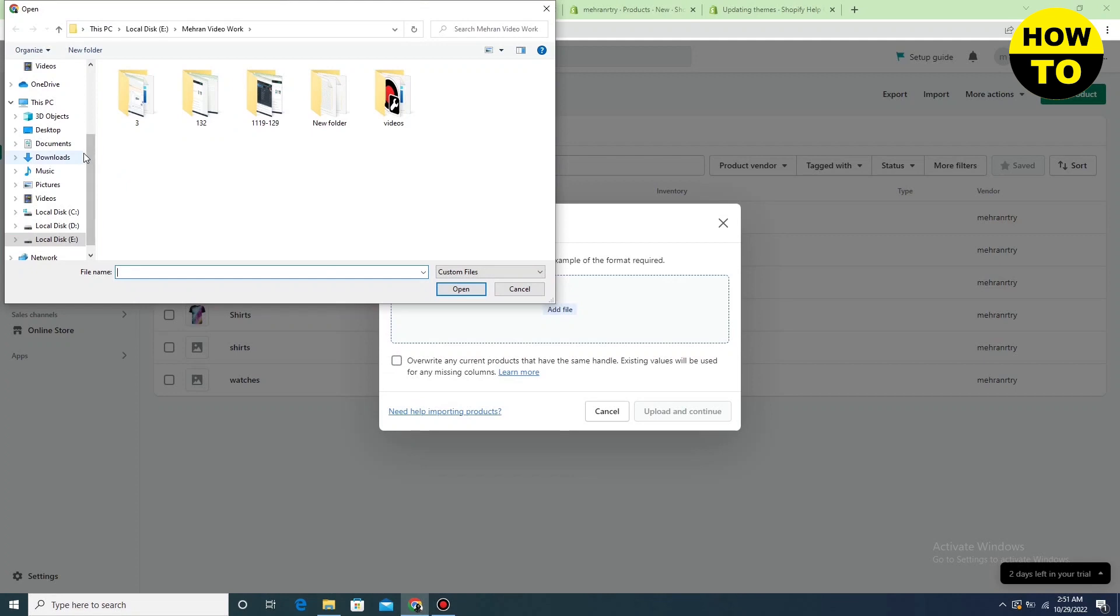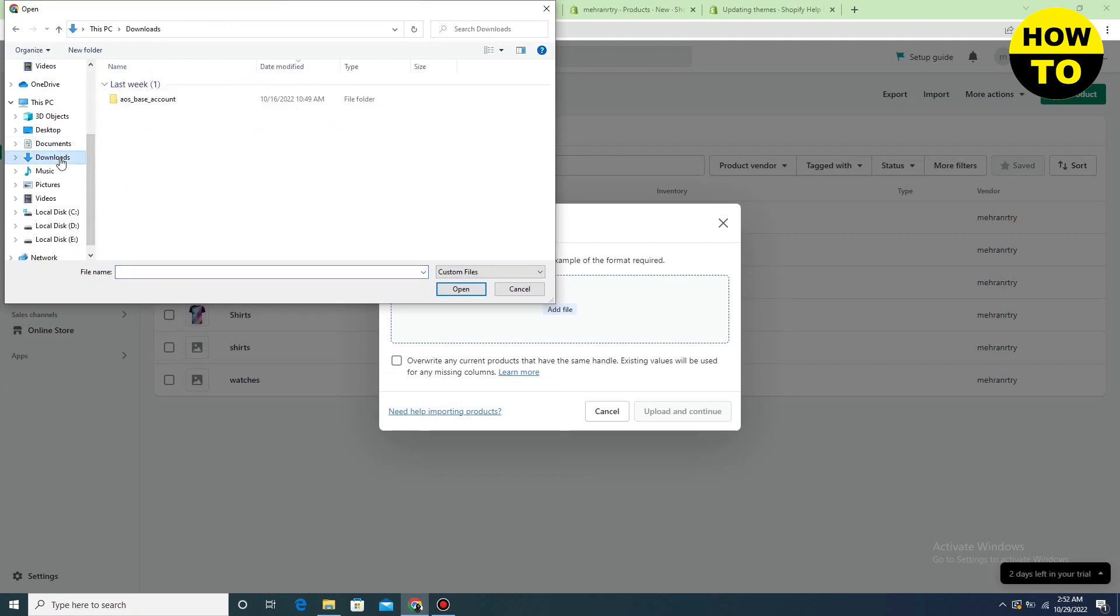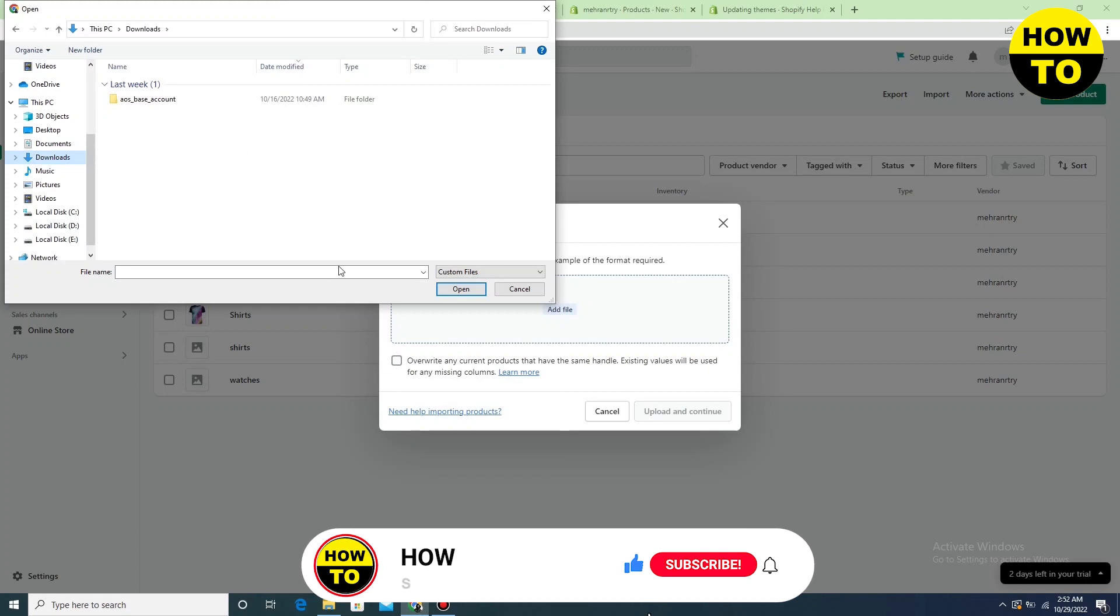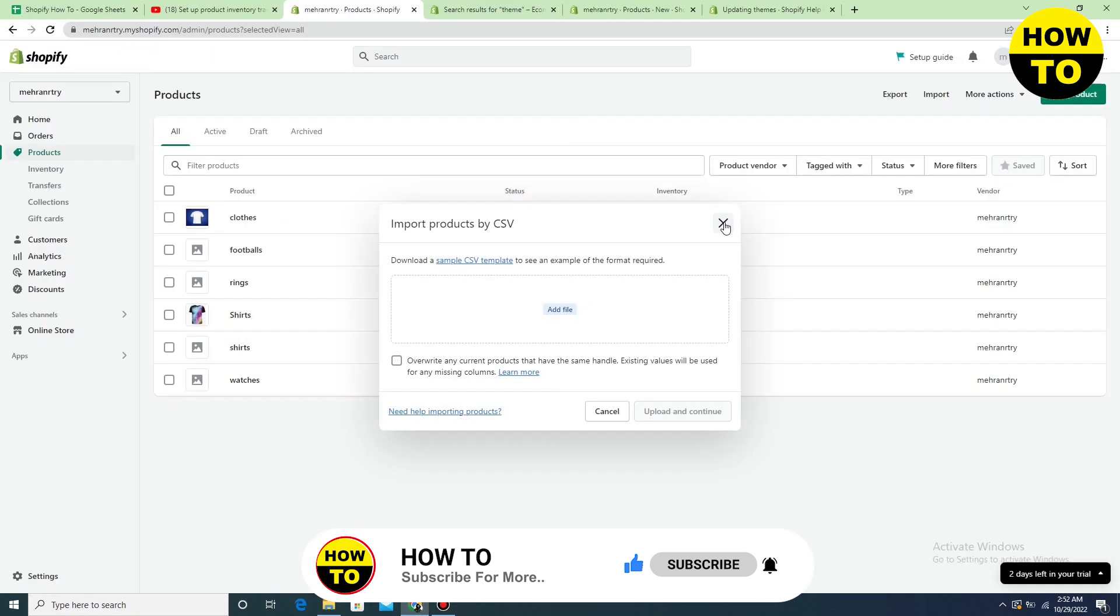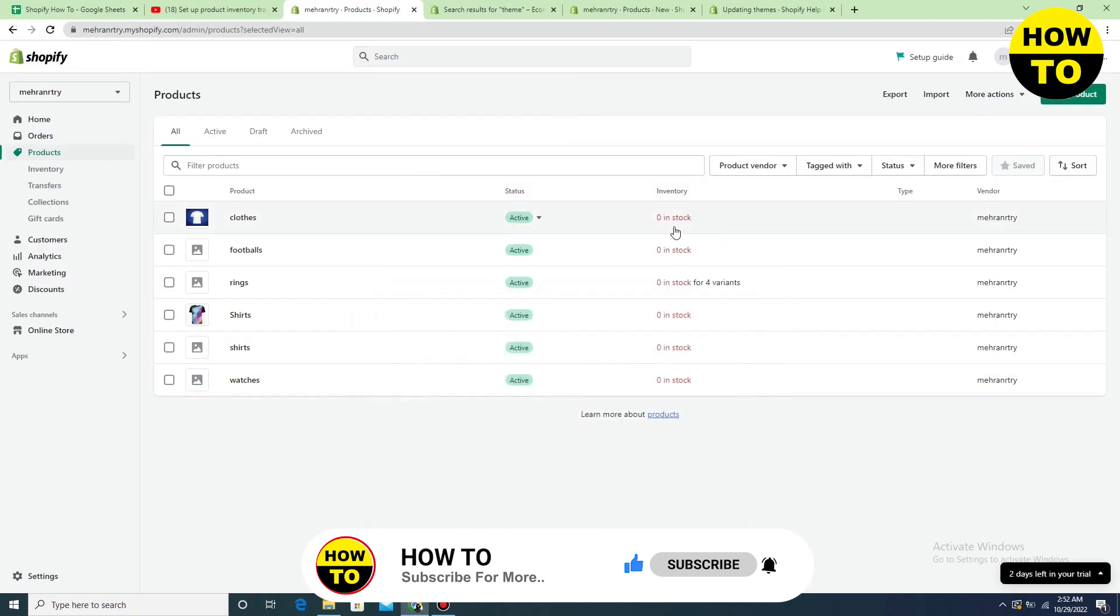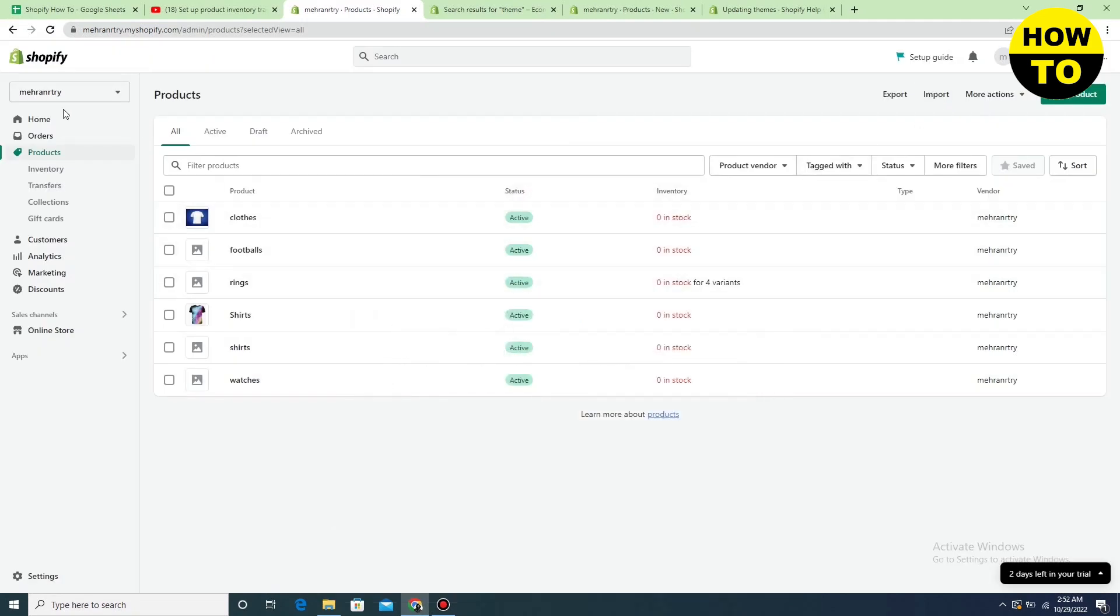Simply just open any CSV file of your products here and after that just click on Open. In this way, you can easily upload multiple products in your Shopify store.